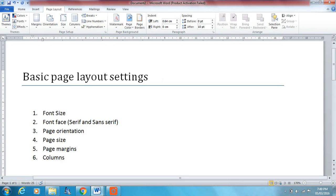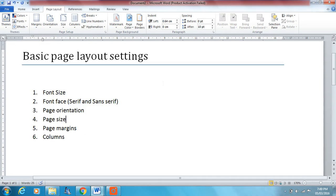And that was your basic page layout settings. Hope you've enjoyed this video. Hope you found it useful. Be sure to check out my channel and subscribe. Thank you.